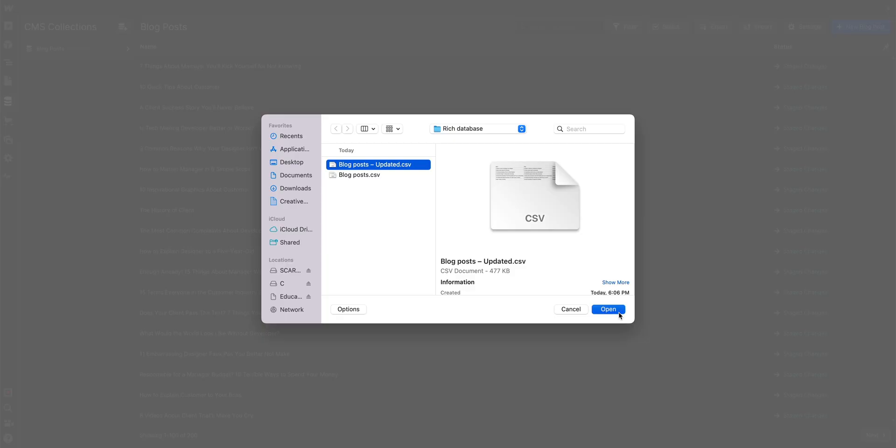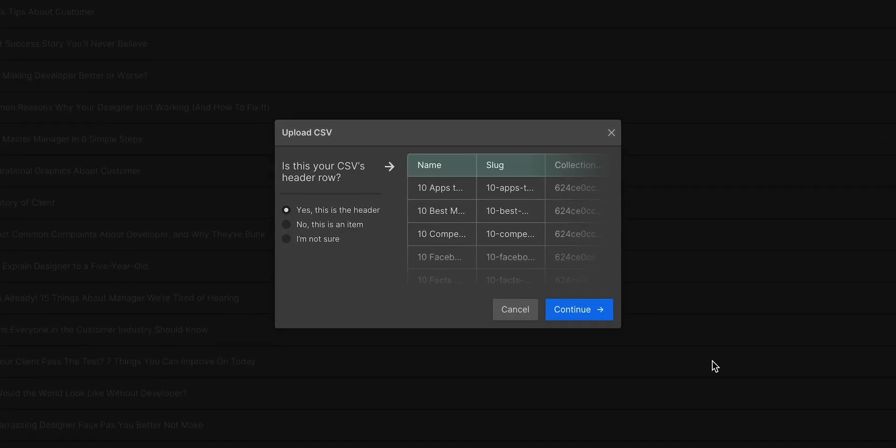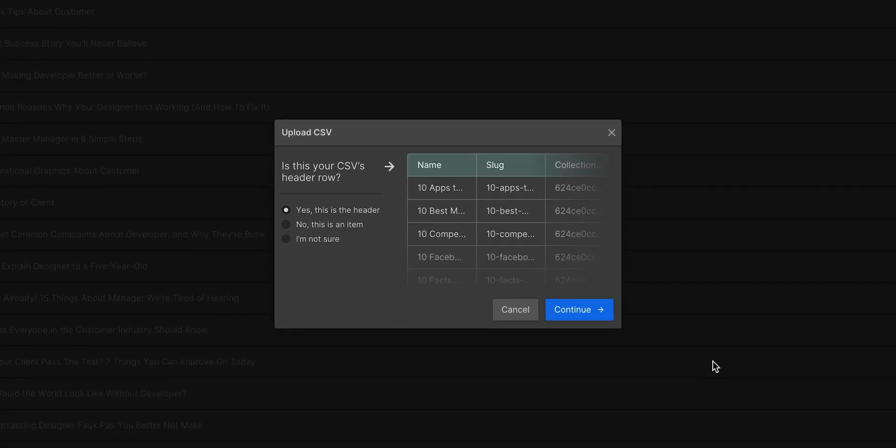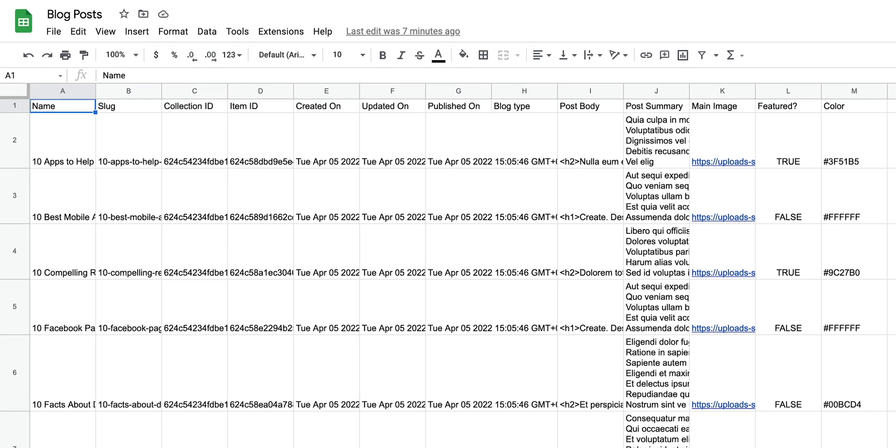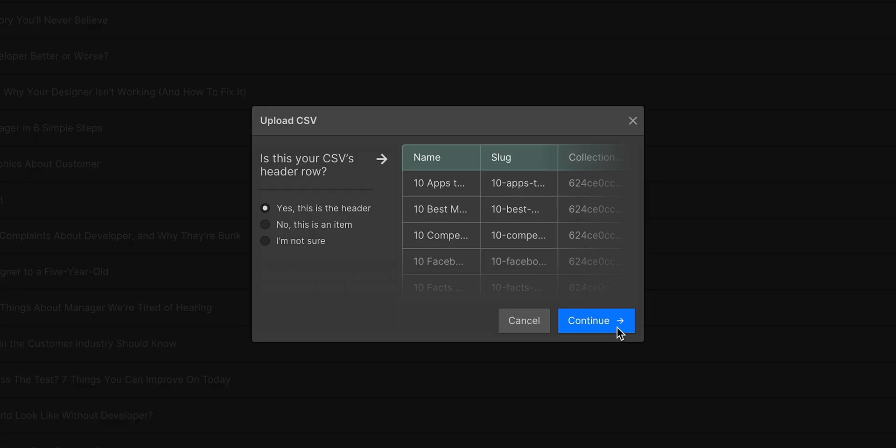OK, I didn't click open. But when I do, importing this CSV shows us the following. Do we have a header row? Of course we do. It's the first row of titles that define the data. Let's continue.